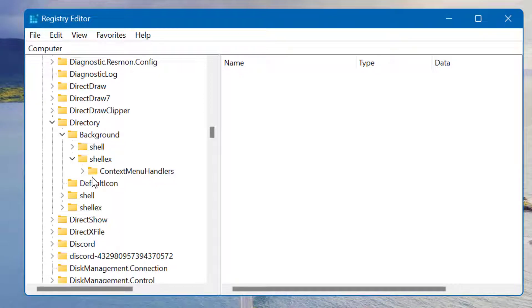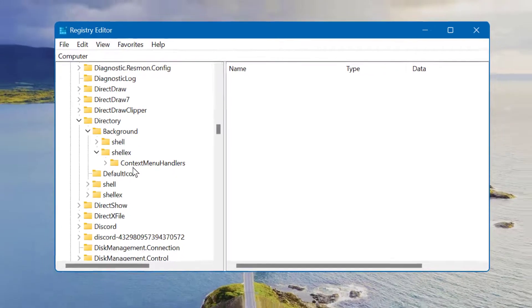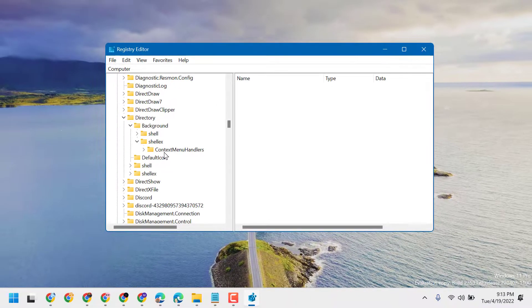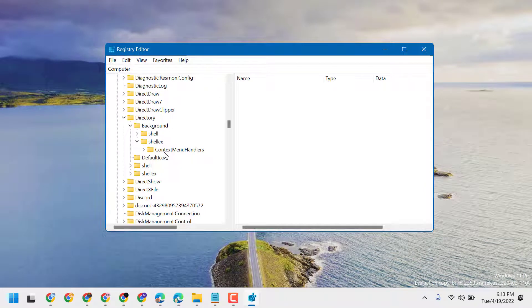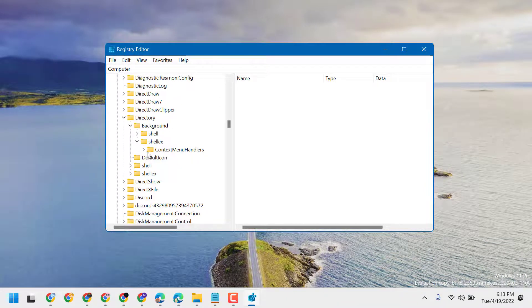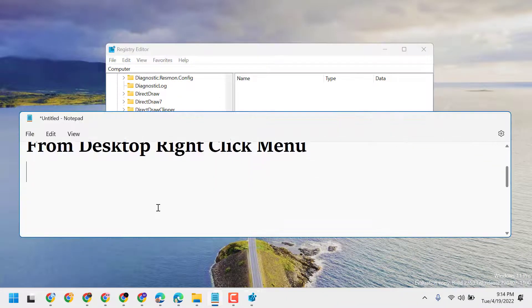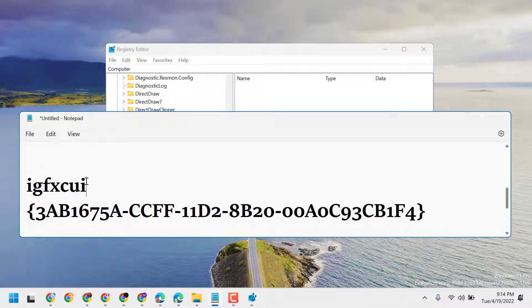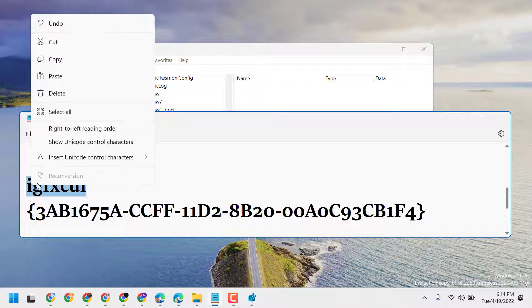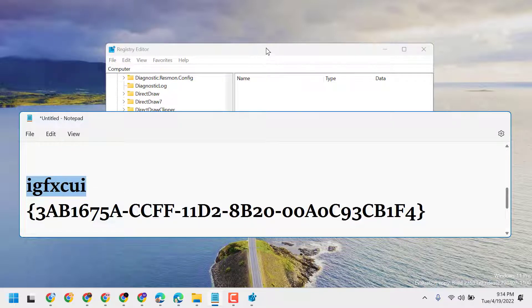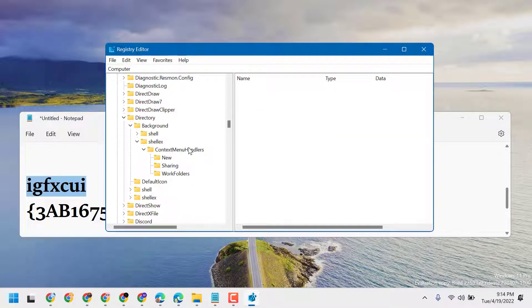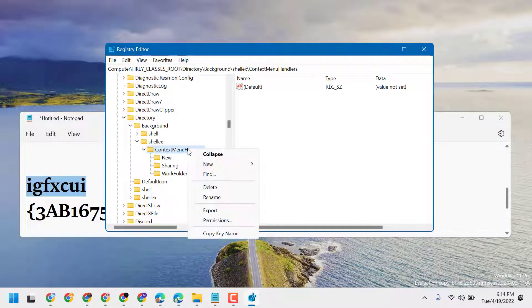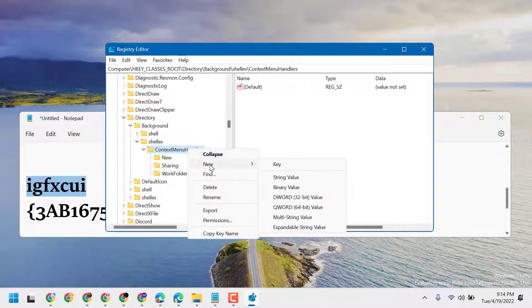Now expand shell, then expand Context Menu Handlers.